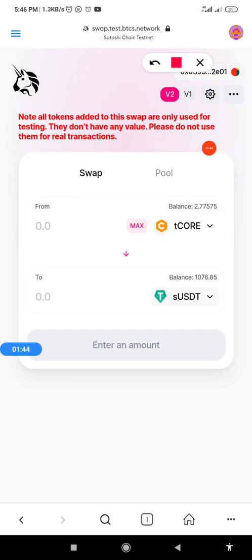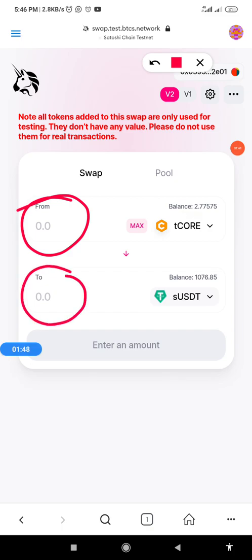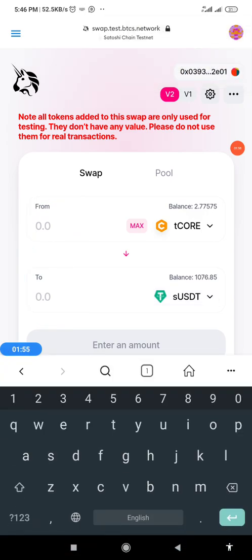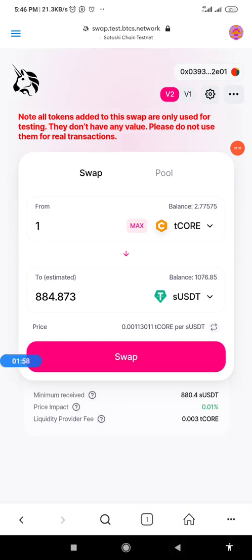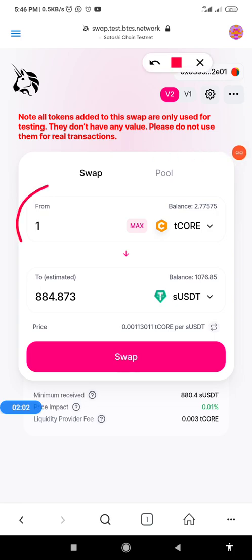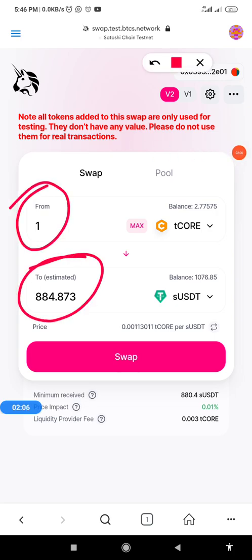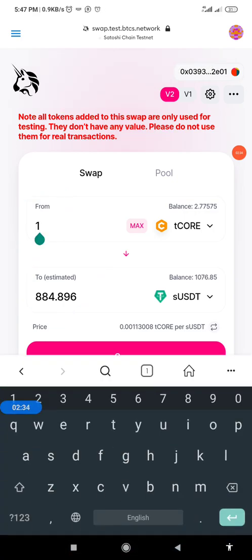Now I'll enter the amount of T-Core I want to swap, and it will show me the quantity of SUSDT I'm going to get. I'll type '1' for instance — you can see on screen that one T-Core will give me 0.873 SUSDT. This is the current testnet price of T-Core on Uniswap. Note that this is not the main net price.